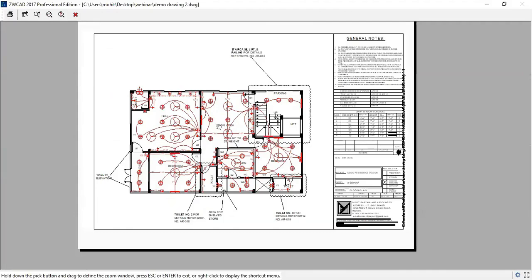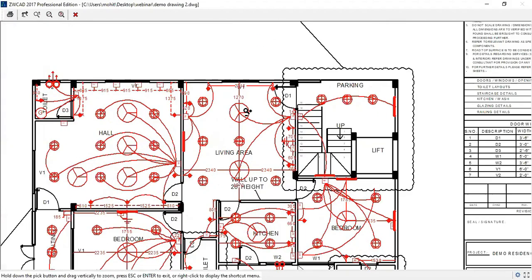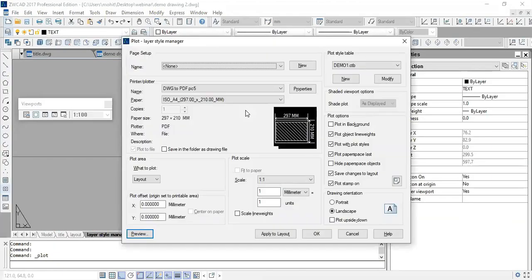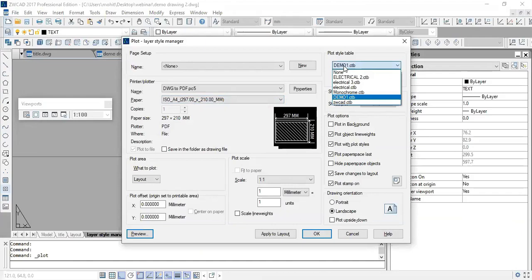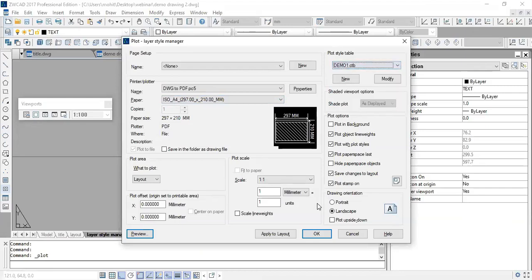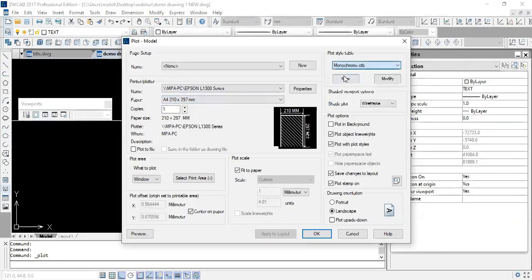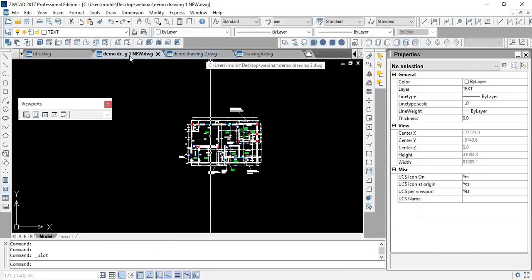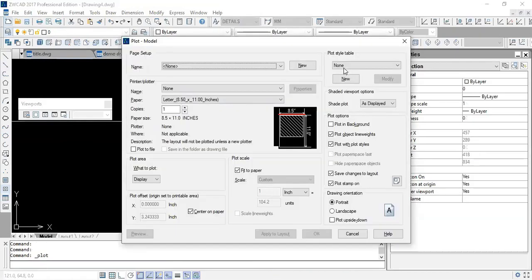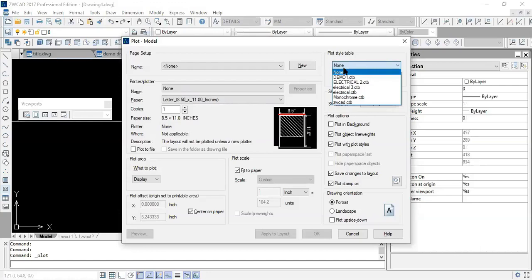The advantage of CTB files is that you can designate a specific color — for example, color 24 or 25 — to always be highlighted in every drawing, helping you focus on particular details. Once a CTB file is created, it is available in every drawing in the same CAD software — you don't need to recreate it per file. For instance, a 'demo_one' CTB created in one drawing is automatically available in all other drawings. So create once and use everywhere.